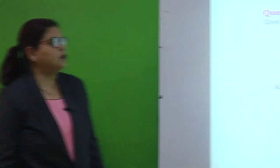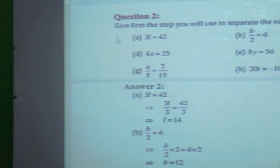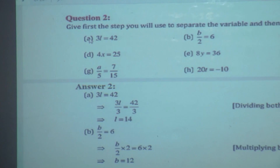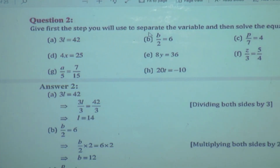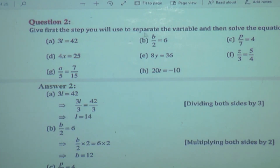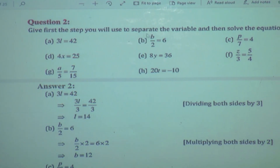Today we will see some more examples related to equations. Here, first we have to separate the variable and try to solve the equations. Some examples are given. The first step is to solve or separate the variable.